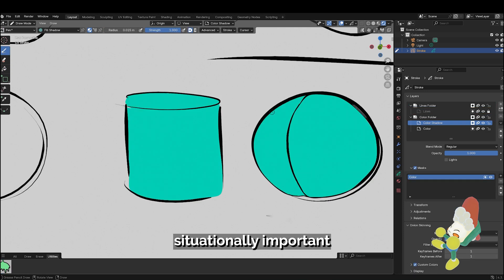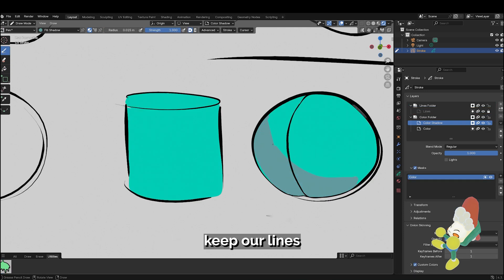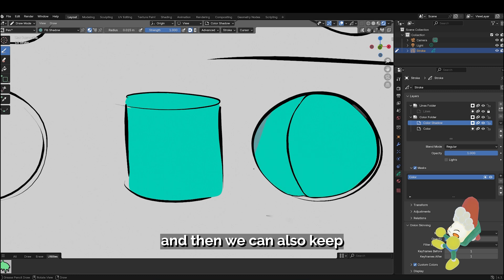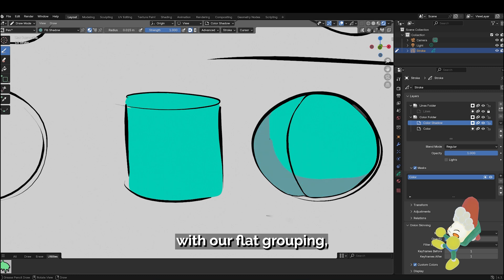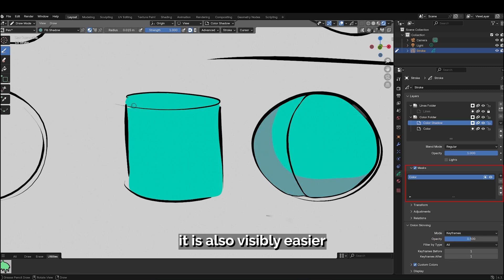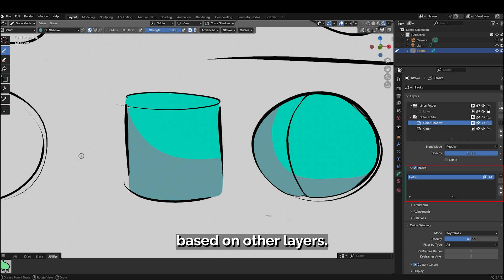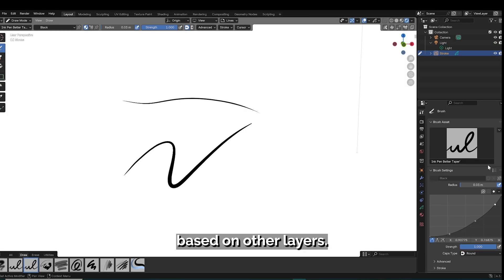This is situationally important if we need to keep our lines and our flats separate and we can also keep our shadows with our flat grouping. It is also visibly easier to see how our masks are applied based on other layers.